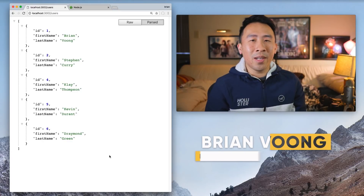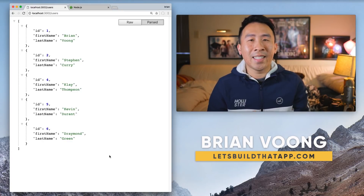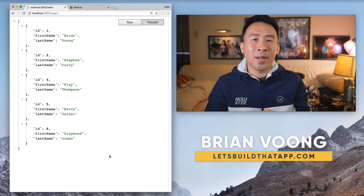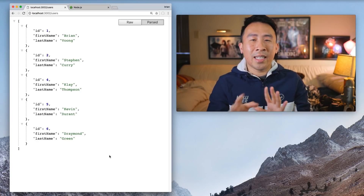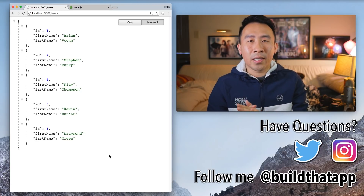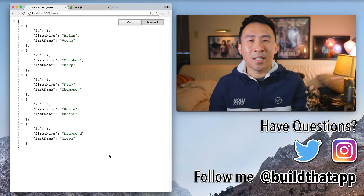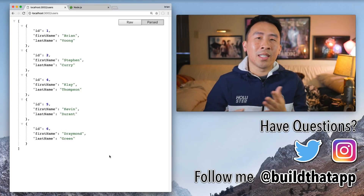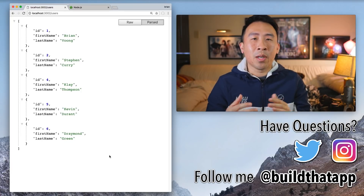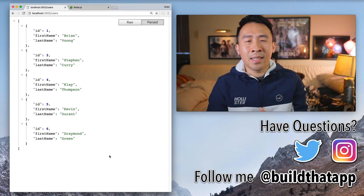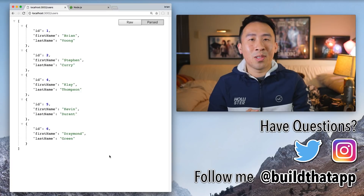Hey, what is going on everyone? Welcome back to the channel. Hope you're having a fantastic day. Now in today's video, as well as probably the next couple of videos, I want to show you how to get started with creating your own custom server using the Node.js backend framework. The reason why I'm choosing Node is because it's extremely easy to get everything up and running — it doesn't take more than just a couple of lines to bring up your own local server.